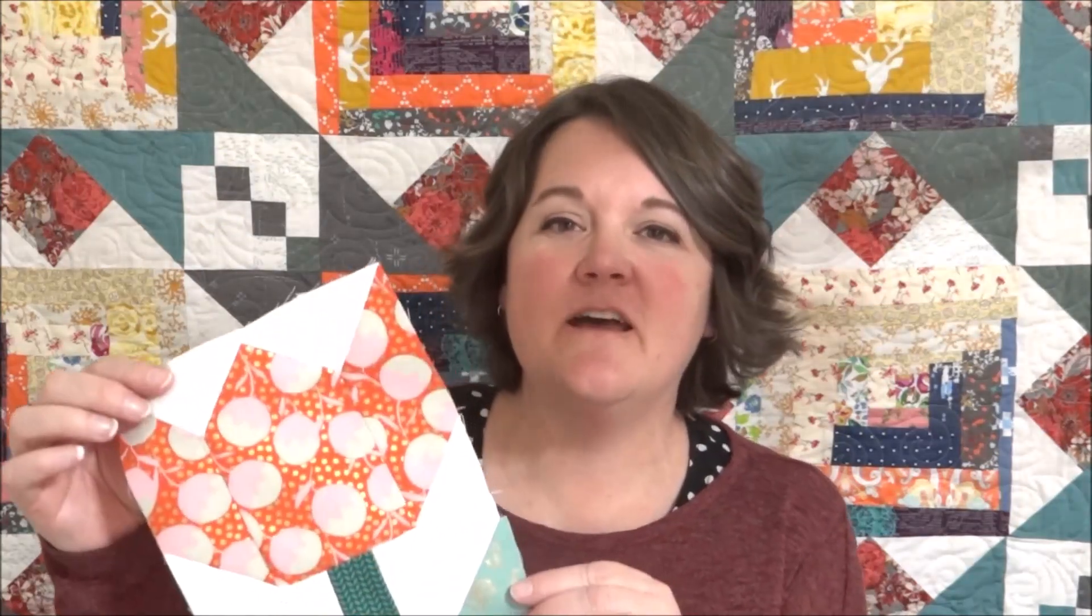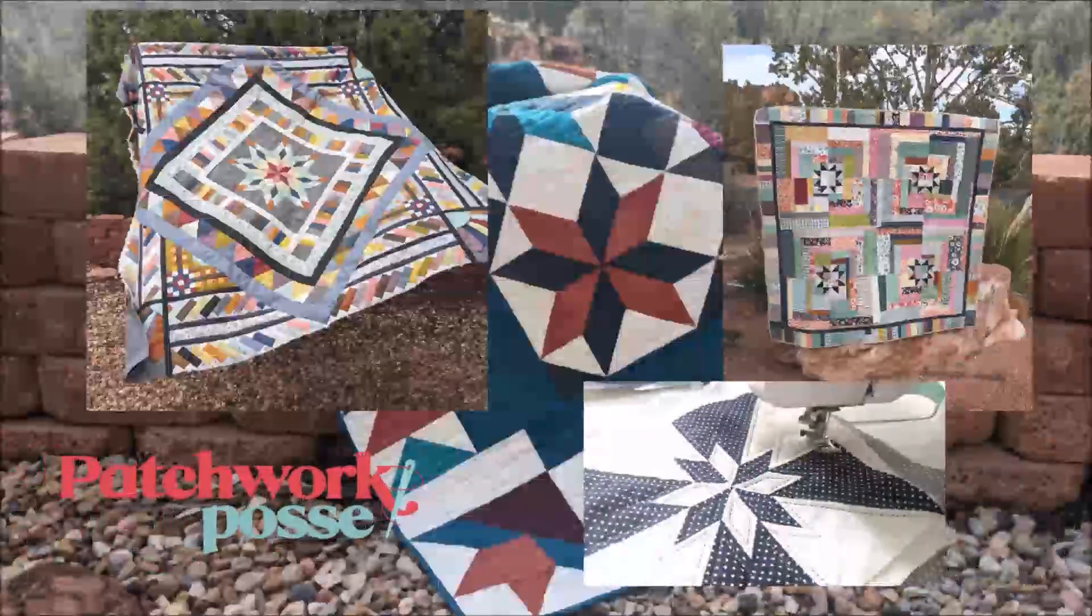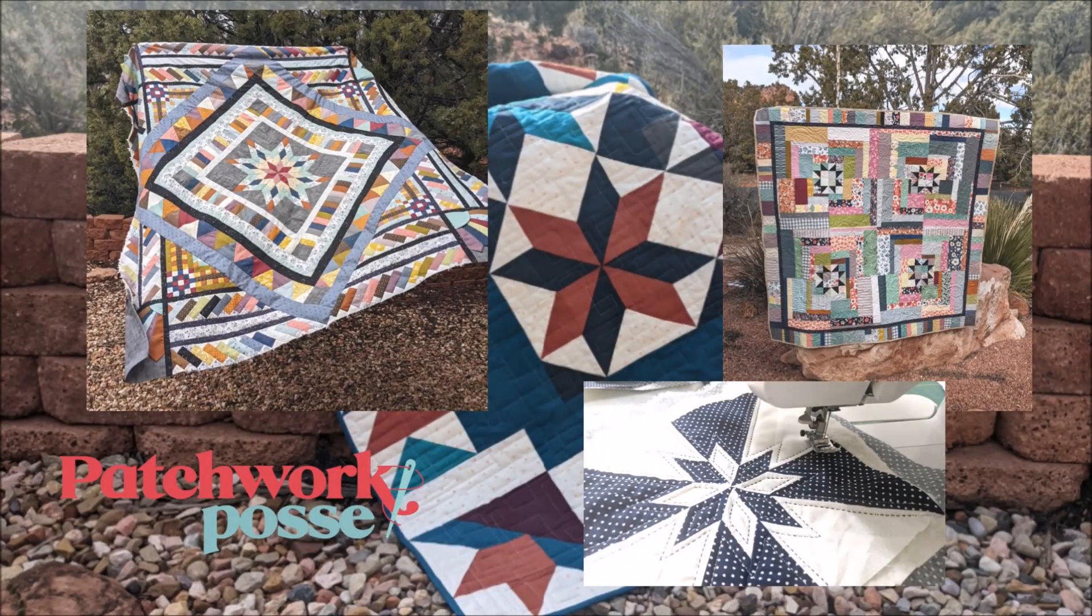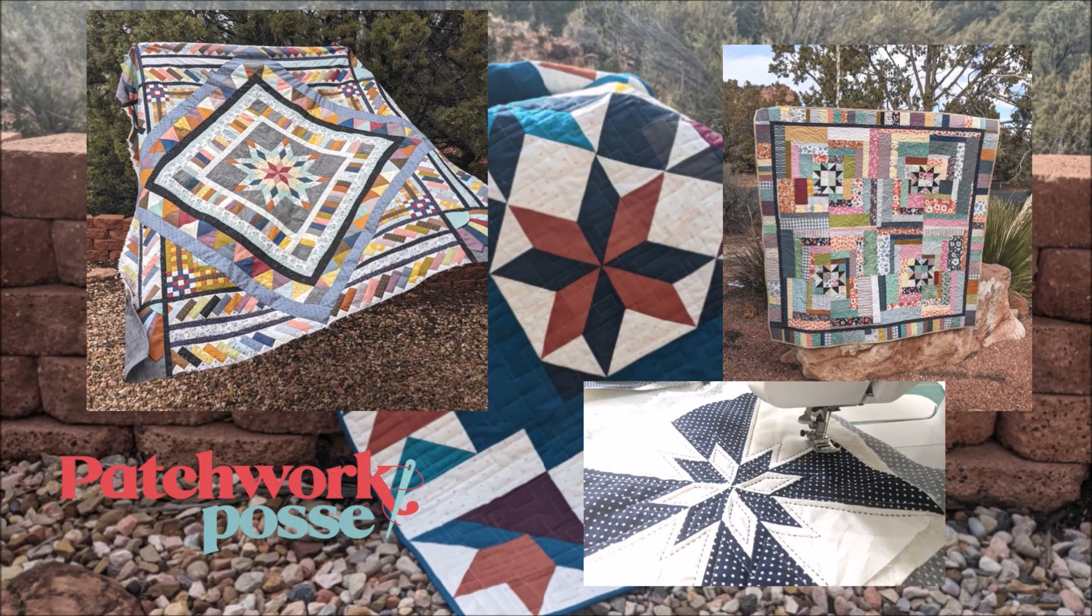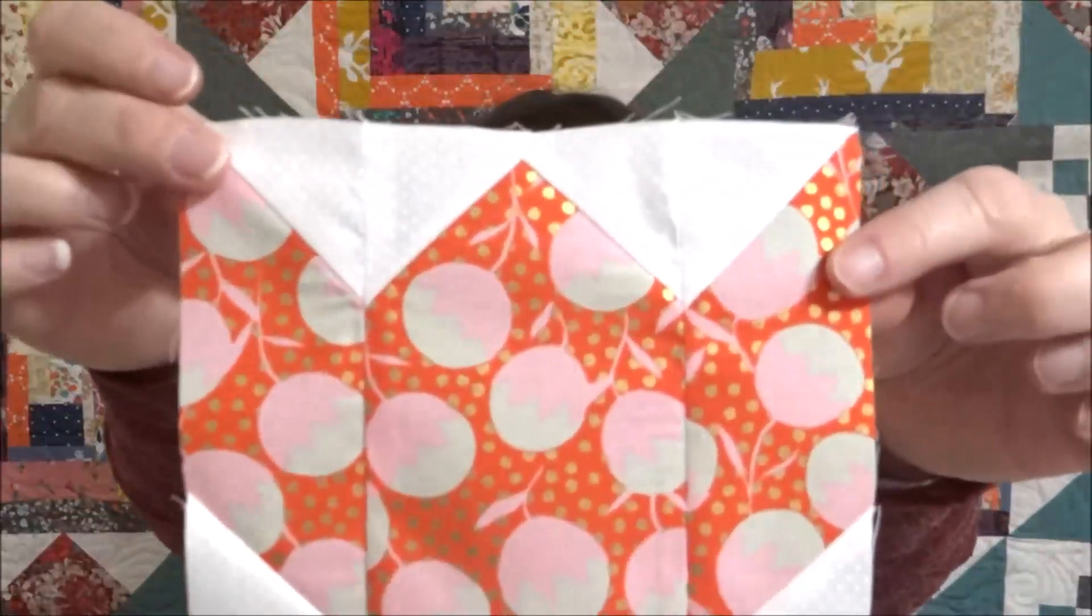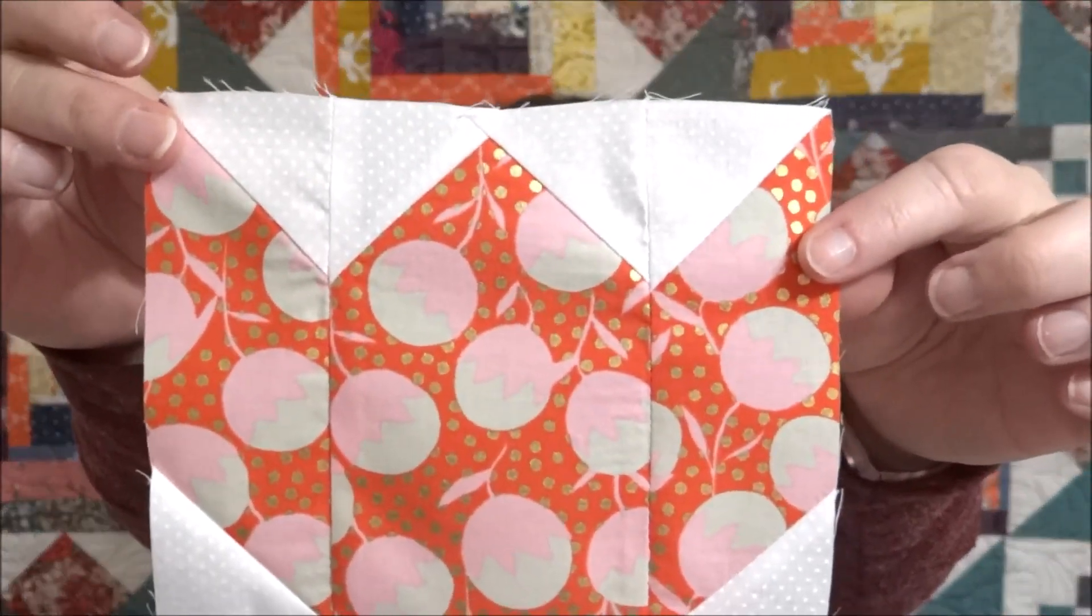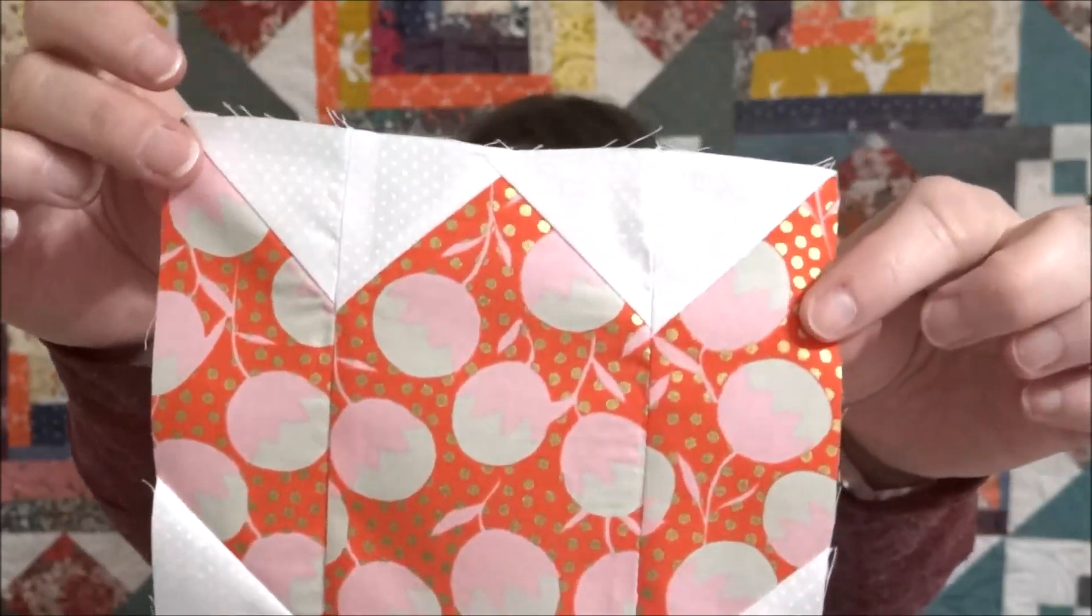Welcome back to my YouTube channel. I'm Becky. Today we're going to be sewing the tulip block for the Walkabout Quilt Along. Check the description for the link on how you can get access to the PDF, but this is the block that we are going to be sewing today, this super cute tulip block.